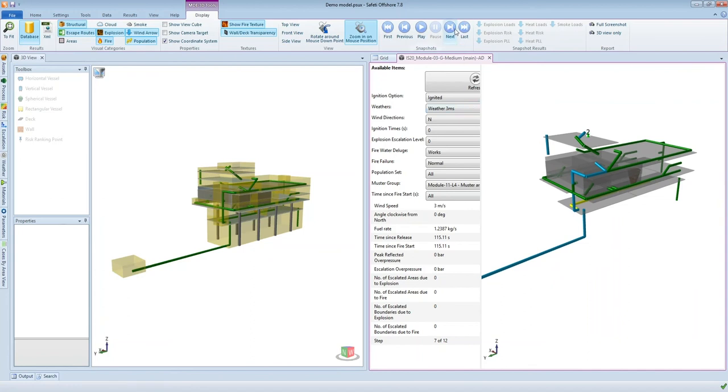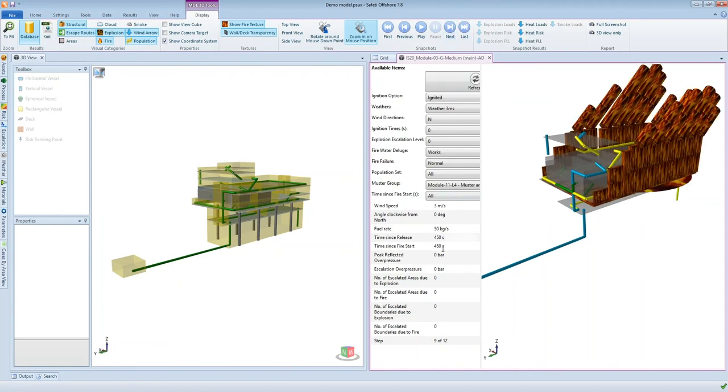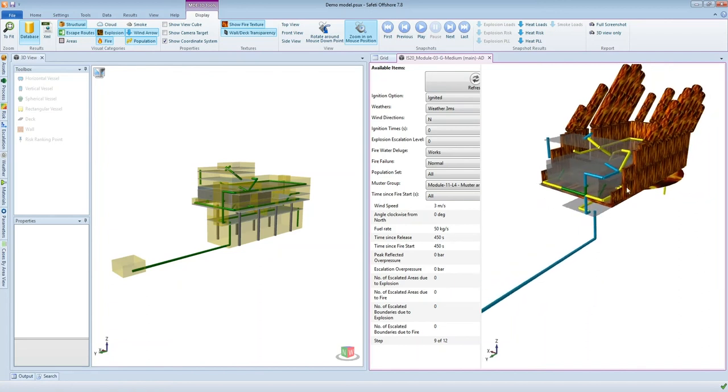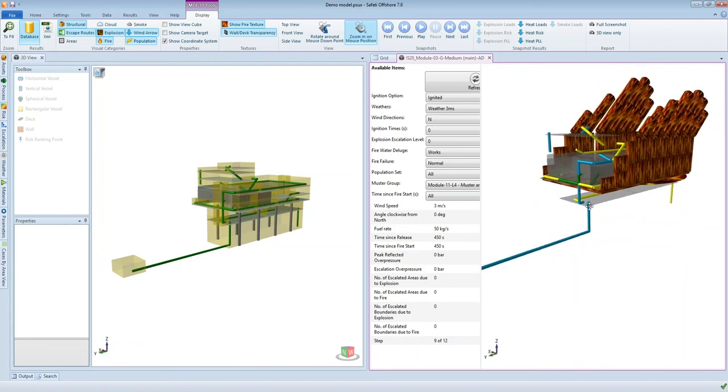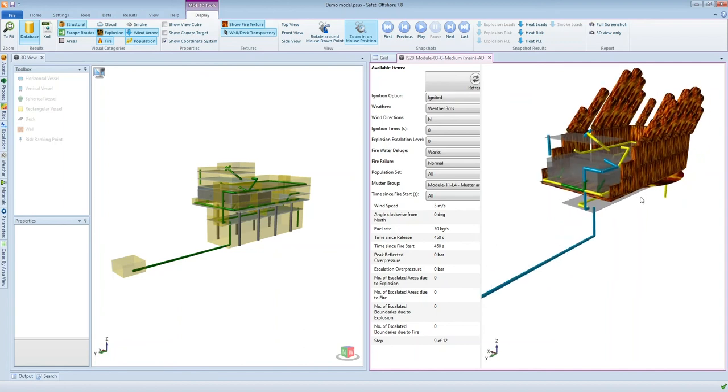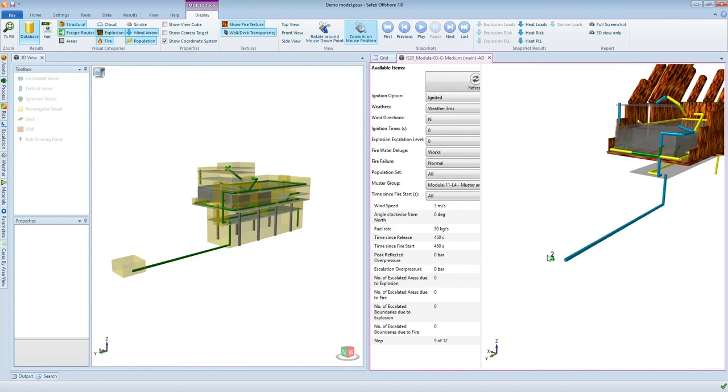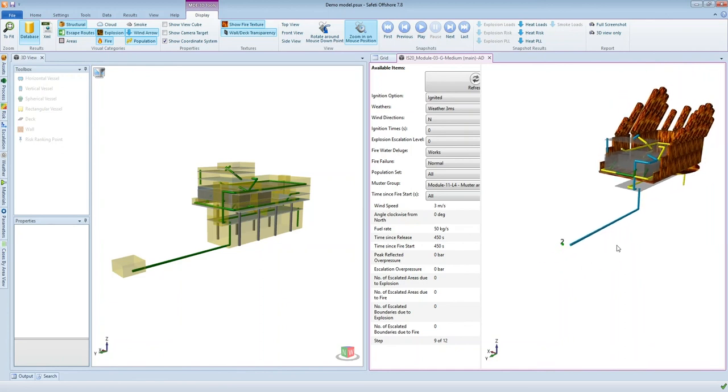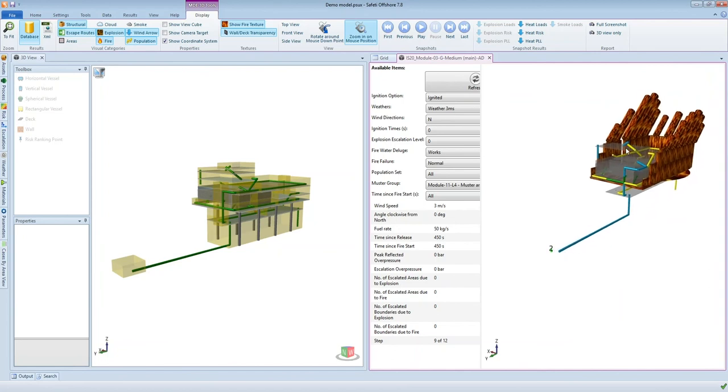And then if we actually keep stepping through the time steps of this scenario, what we will eventually see at 450 seconds is a significant increase in the fire size. And the reason this has happened is because the initial fire has escalated to some other equipment in this area, which has caused a rapid increase in the amount of inventory available for fire and therefore a massive increase in the flame size. And what we're able to see now, you can see the green cone with the two people has now shifted to the muster point. We can actually see that these people were able to muster safely prior to the escalation event occurring.